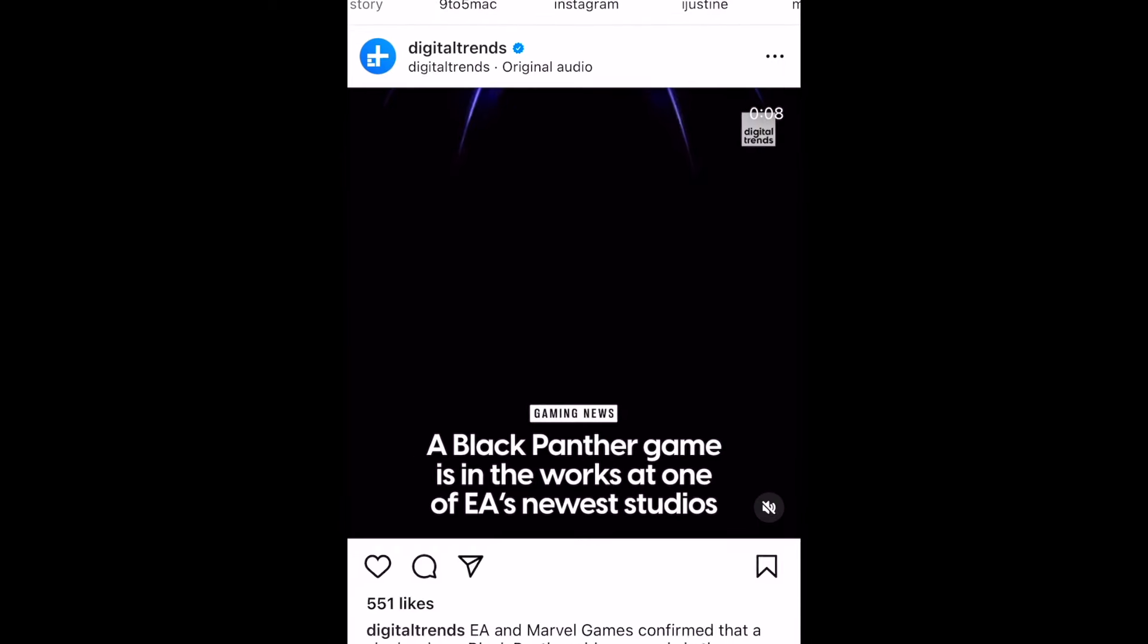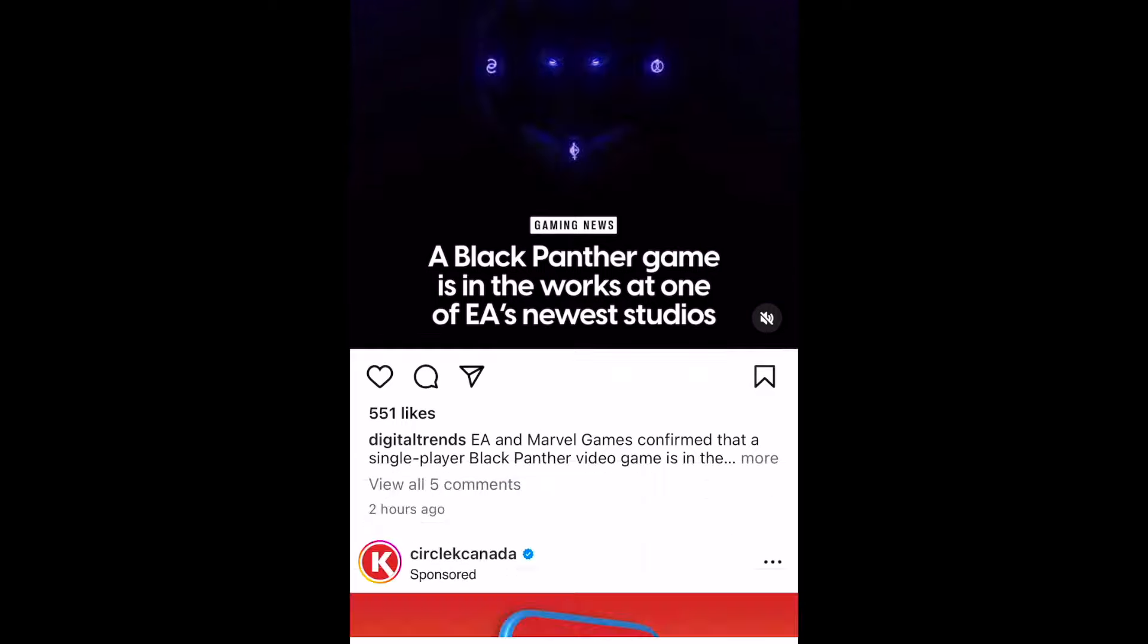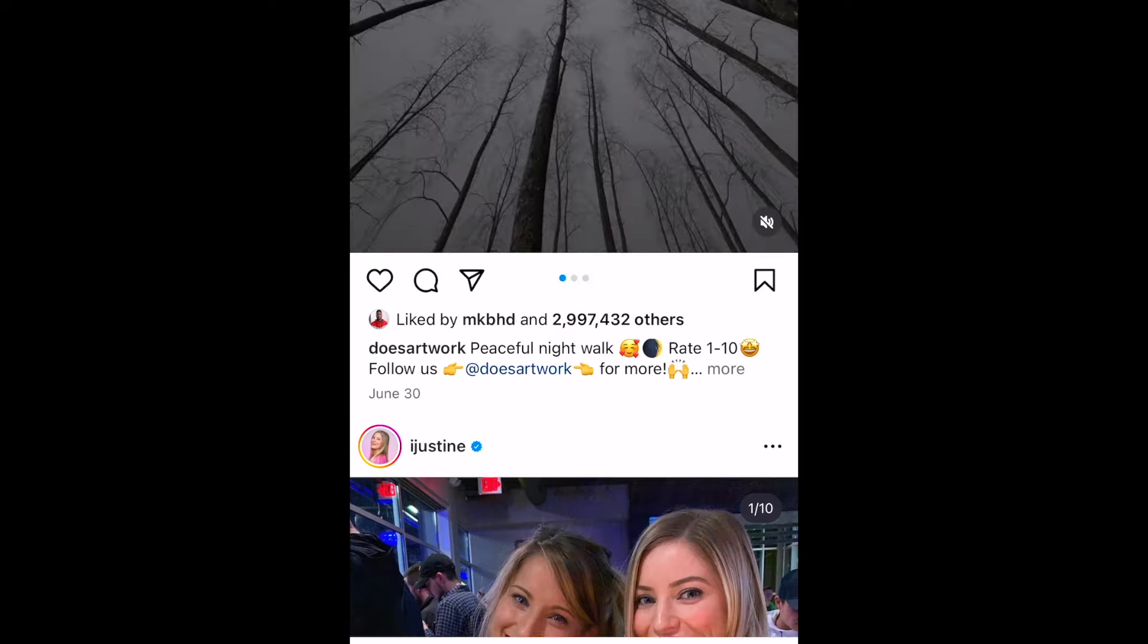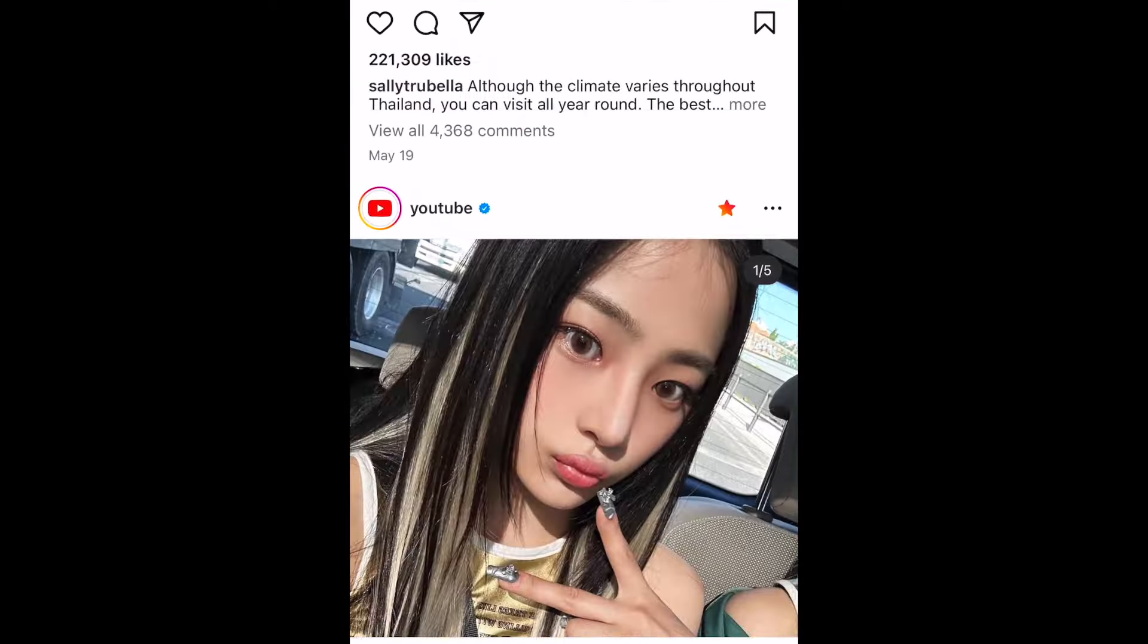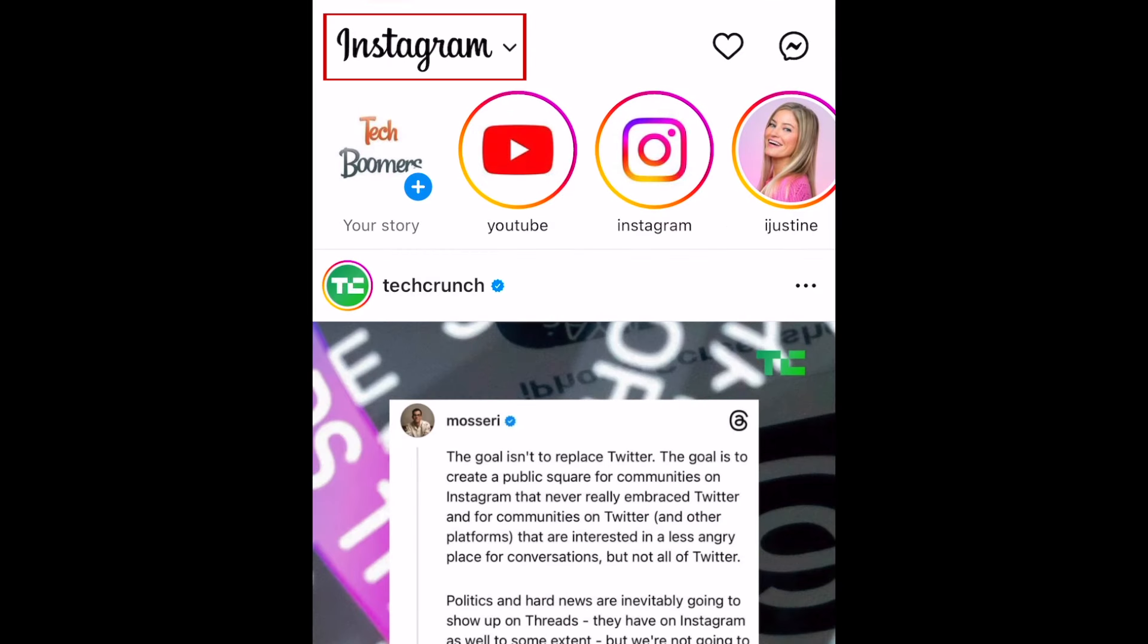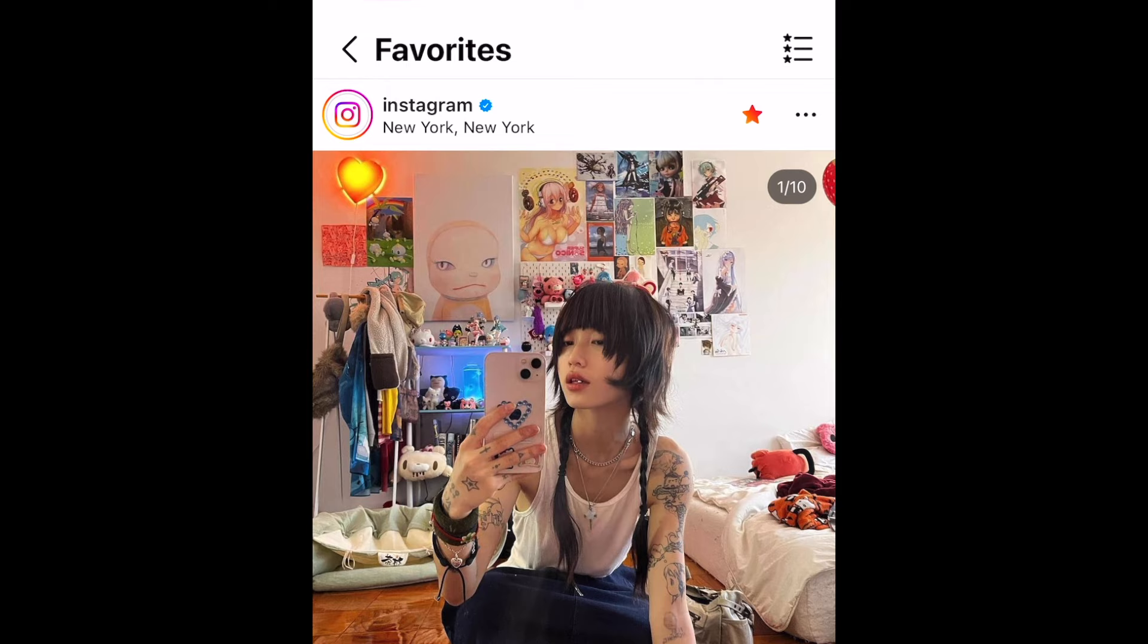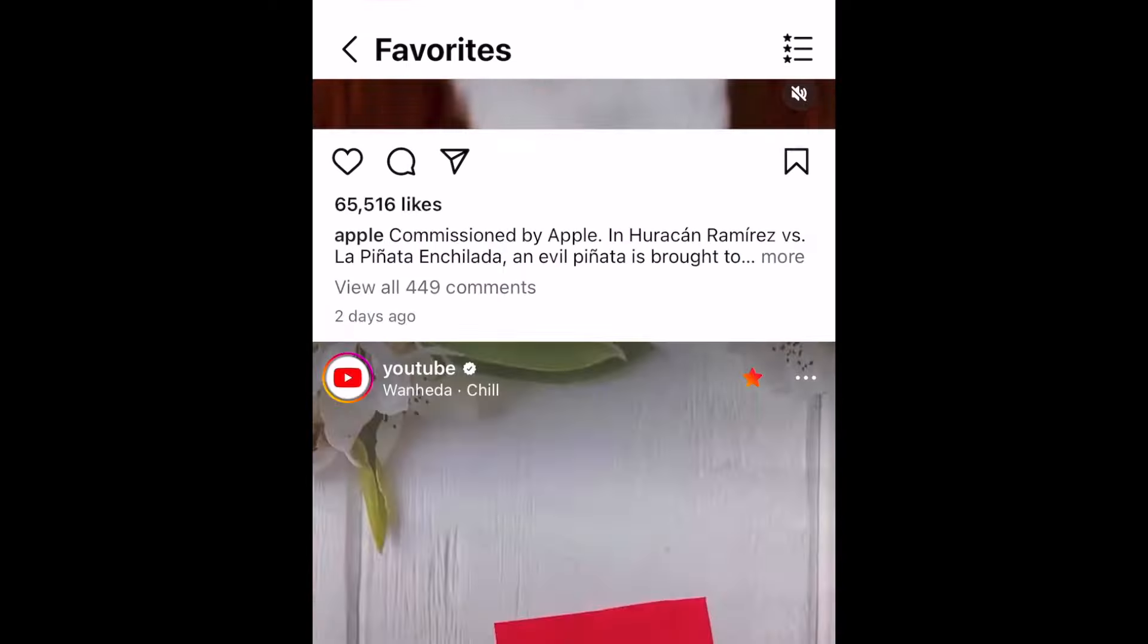As you scroll the main portion of the feed, you'll see feed posts from accounts you follow, sponsored posts, and suggested posts that Instagram thinks you'll like. If you only want to see posts from people you follow, tap Instagram at the top and select following. You can also add your friends to favorites and then look at a feed of just your favorites. Check out our video on the favorites and following feeds to learn more.